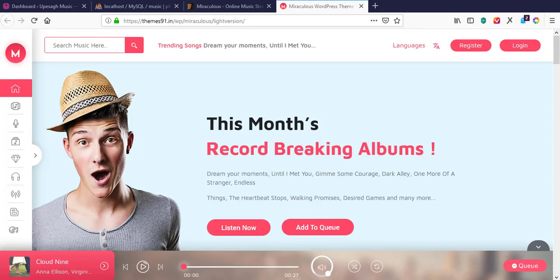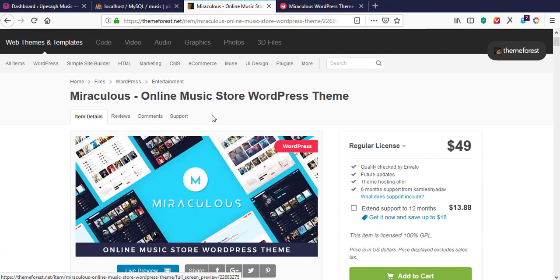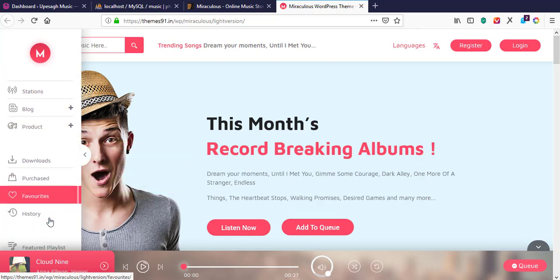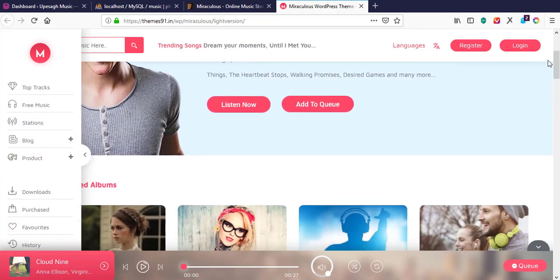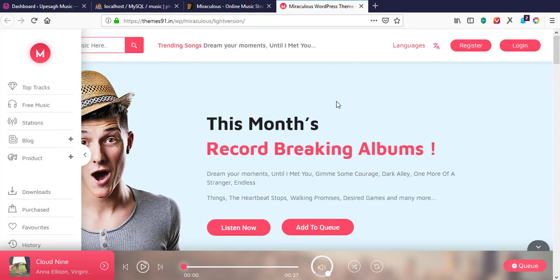Welcome to the channel. Today I'll be guiding you through how to install a WordPress theme called Miraculous Online Music Store. I'll show you the sample demo on their website — it's a nice music store theme. I'll be guiding you through how to install this theme on your local server or live server, but I'll be doing it on a local server. The procedure is the same for a live server.